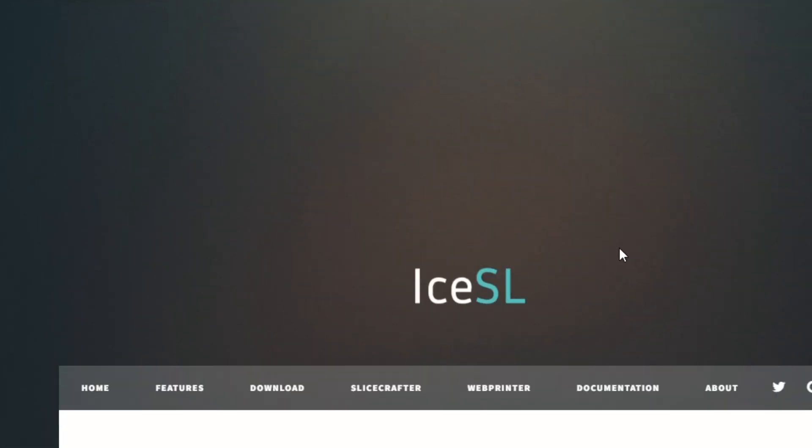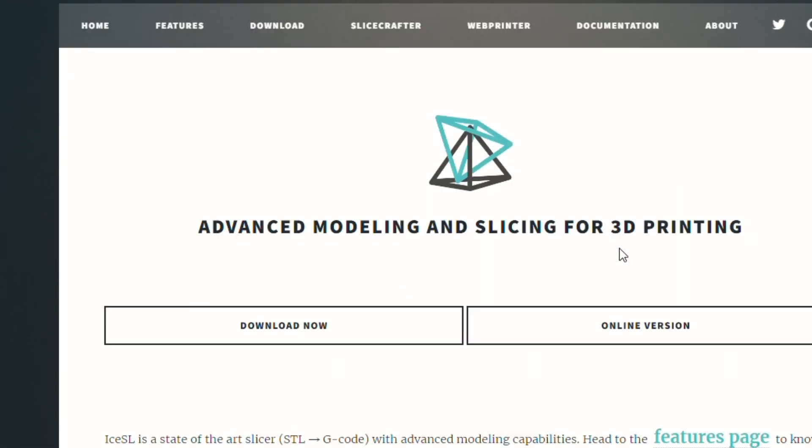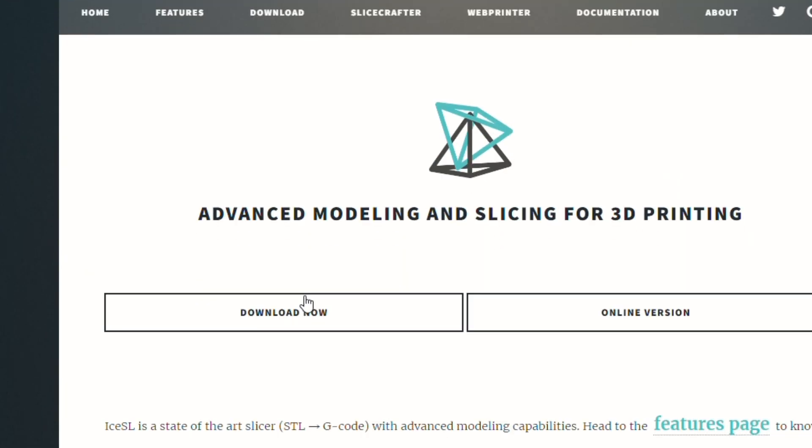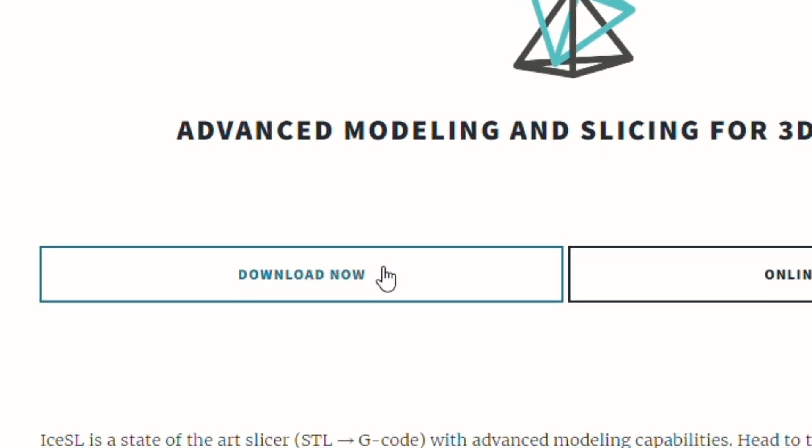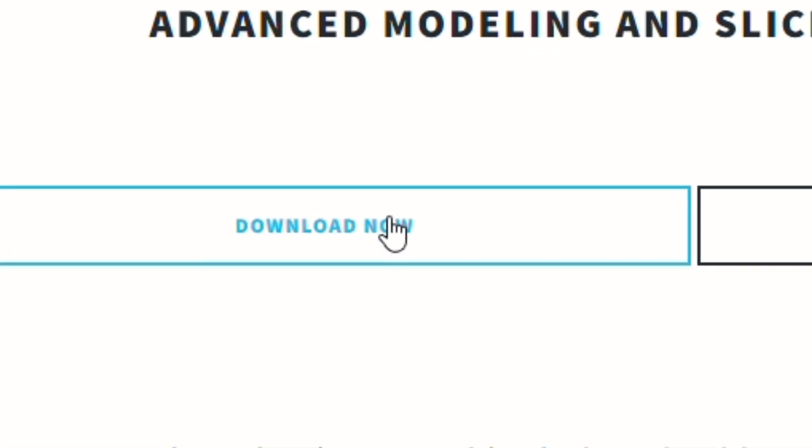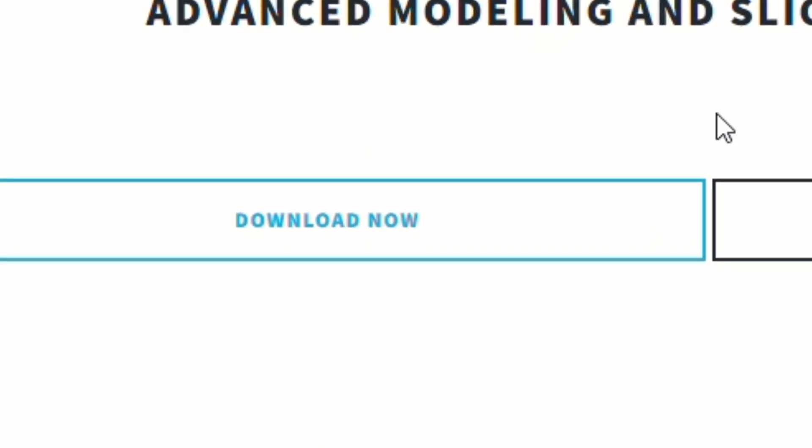I'll be using a program called Ice SL Slicer. Just go to their website, scroll down, and click Download Now.